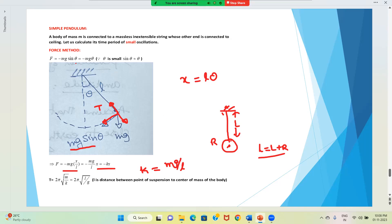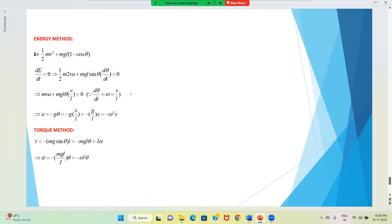This is what we derived using the force method. The same result can be obtained using the energy method. Whenever we say the energy of a system is constant, we first have to define the system.